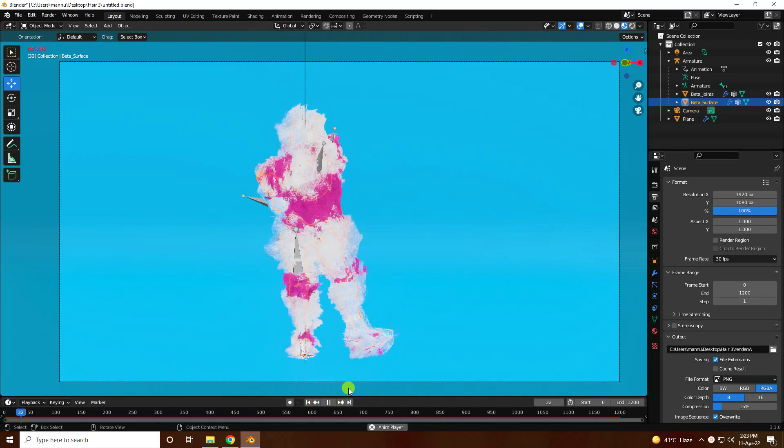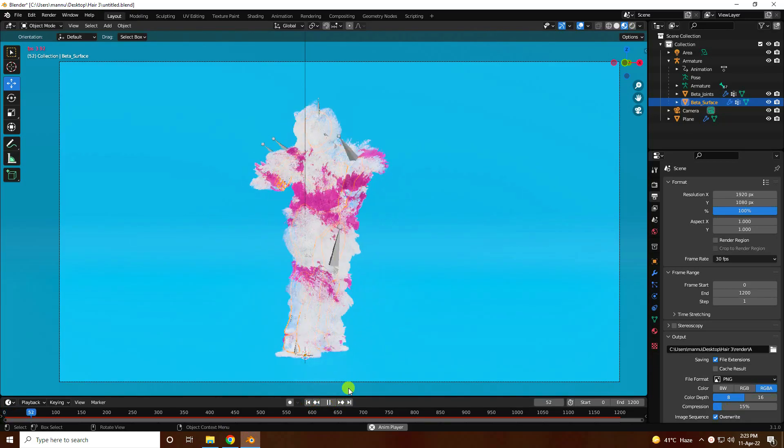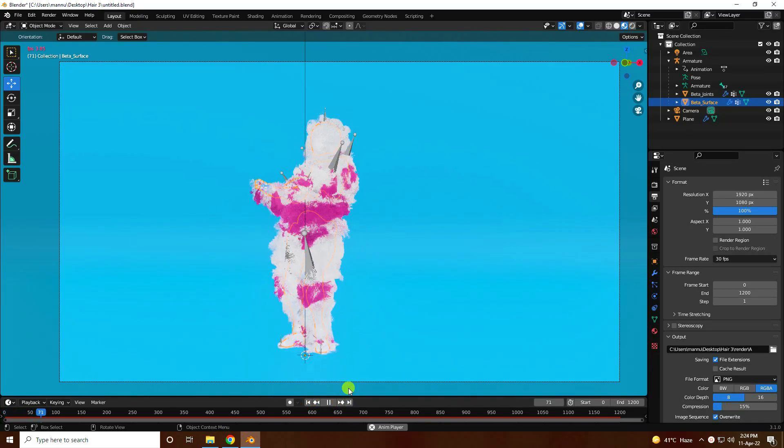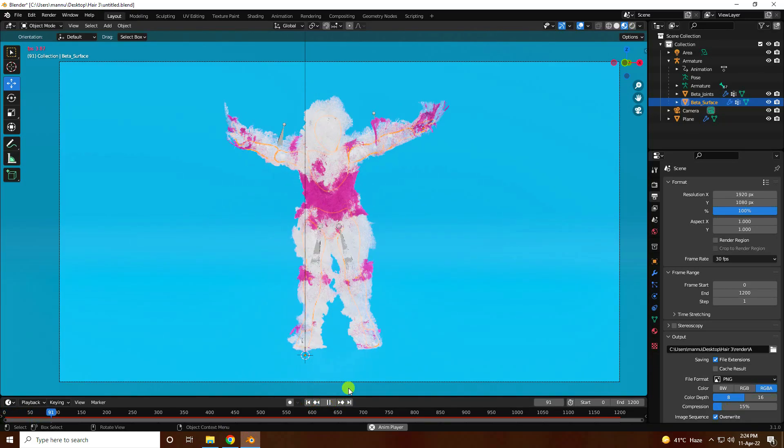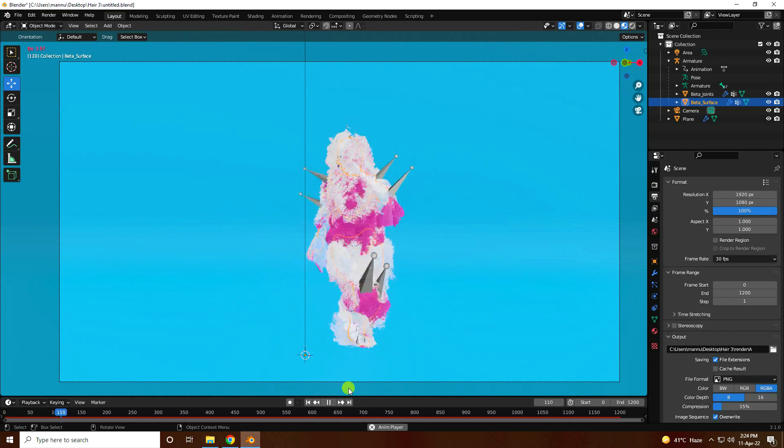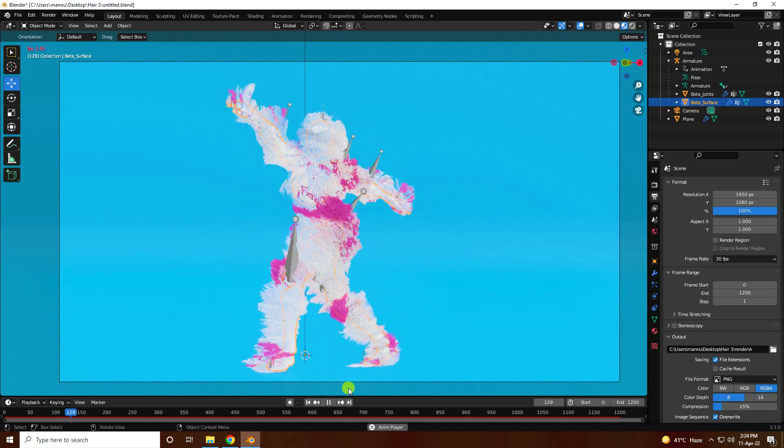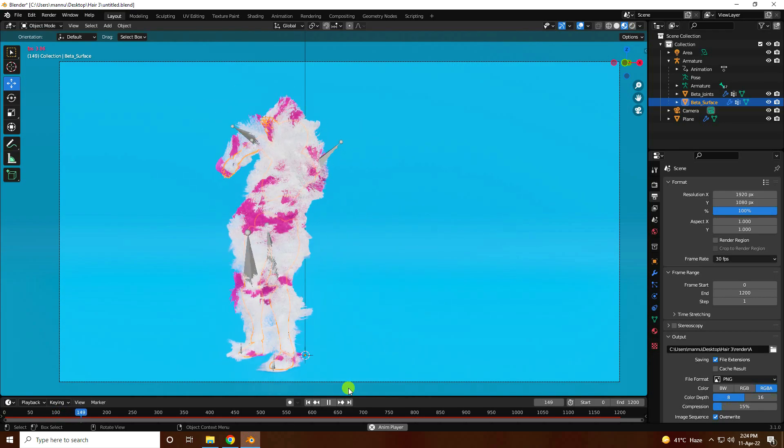Hey guys, welcome back to my channel for tutorials. Today I'll teach you how to create a new style of dancing animation using hair particles.